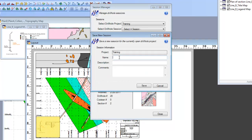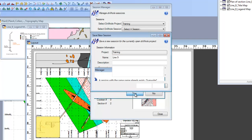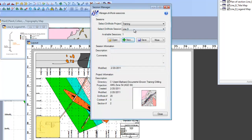I'm going to call this the same as my section, which is Line 9. And I'm going to click Save. Oh, it looks like I've done this before. Well, yes, I'm going to overwrite it.